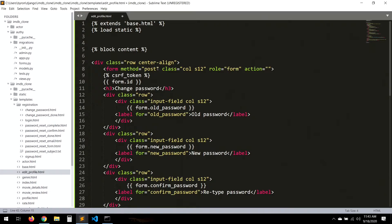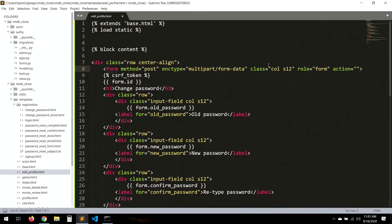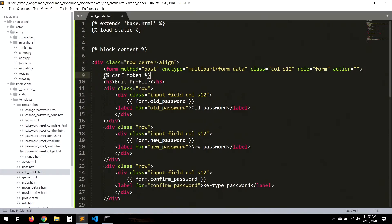We set the form title to 'Edit Profile' and add a file input field for the picture. We set the enctype to multipart/form-data, which is required for file uploads. This file input is from the Materialize CSS framework.